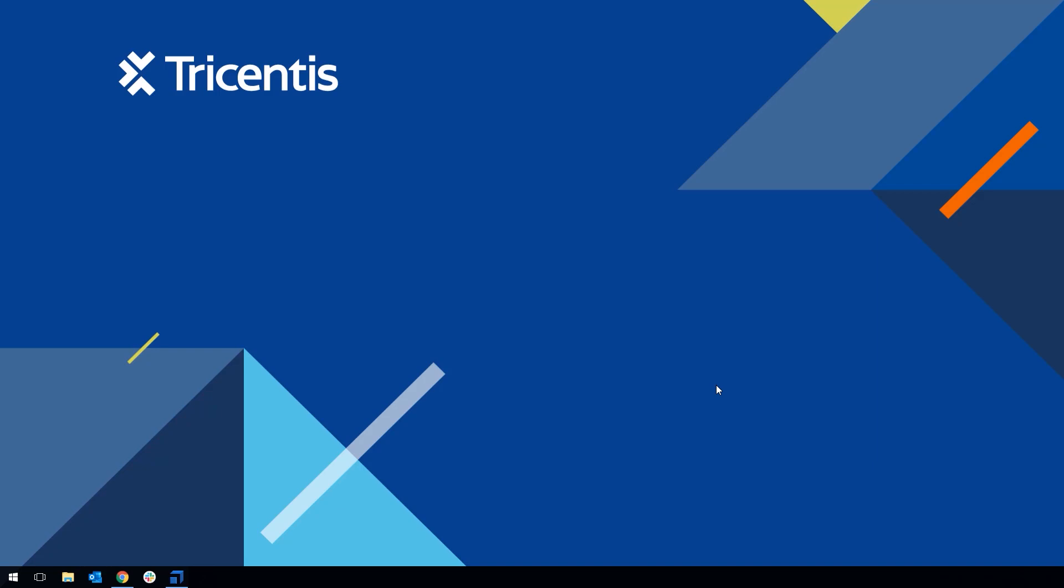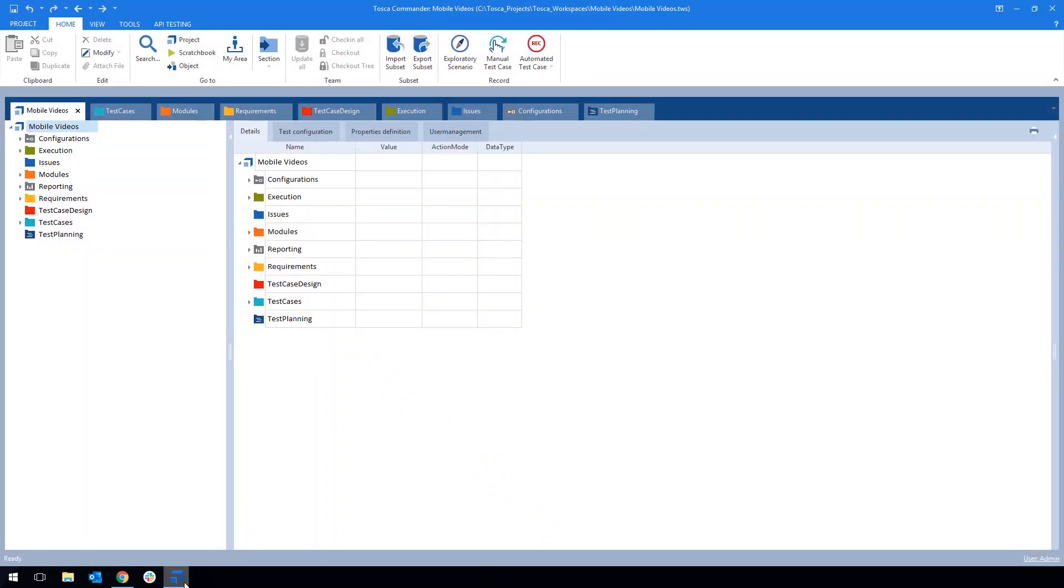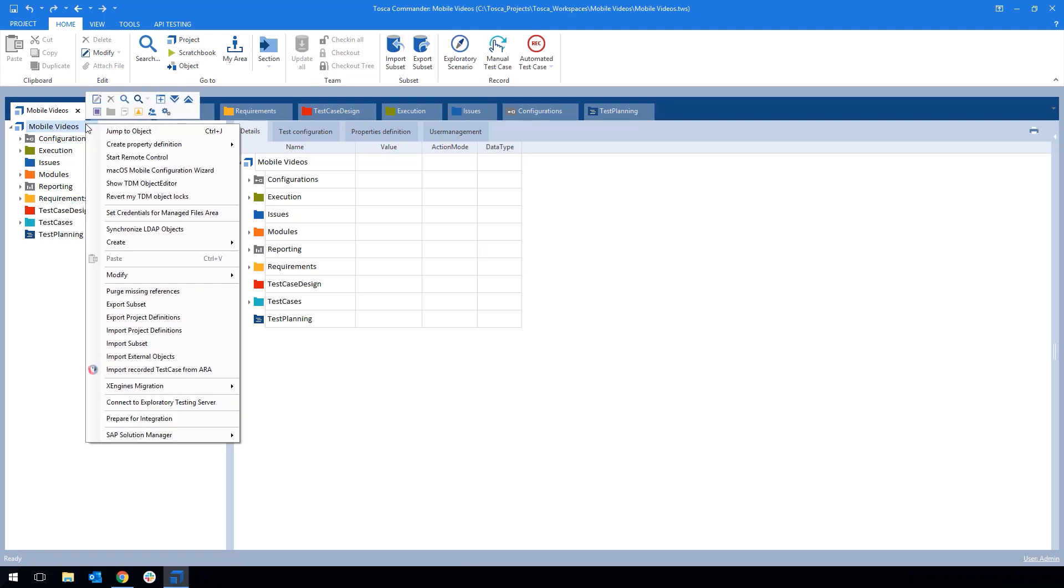On our PC we need to run the MacOS Mobile Configuration Wizard to install all the necessary components on your Mac. To do so open Tricentis Tosca, go to your project root, right click and select MacOS Mobile Configuration Wizard.